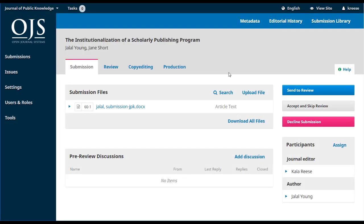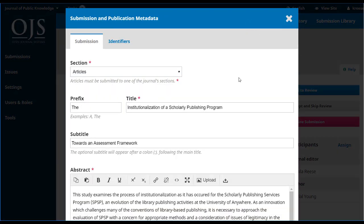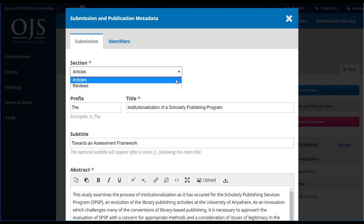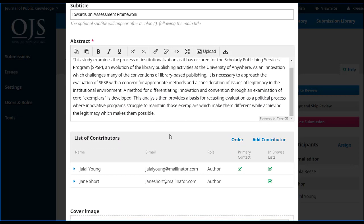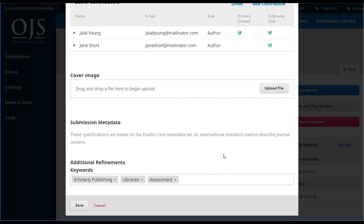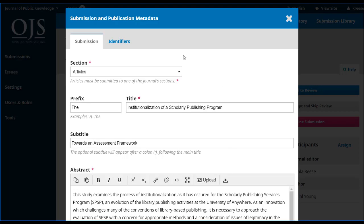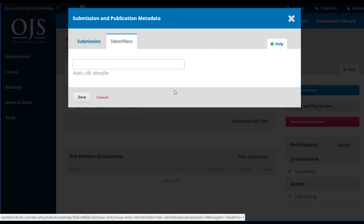This takes us to the detailed record of his submission. First, let's go up to the top and look at the metadata link. This opens up a window that includes all of the details of his submission, including which section it's in — and you can easily change that if you think it's inappropriate. It shows the title, subtitle, abstract, list of contributors, a cover image if you wanted one for each article, and in this case, keywords. You can add more keywords as the editor right now. The identifiers tab is where an identifier such as a DOI will show up once one's been assigned, but we're too early for that.